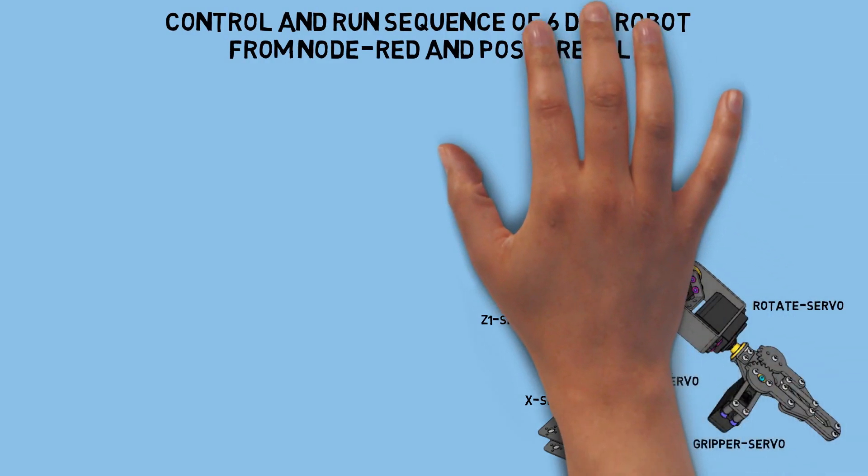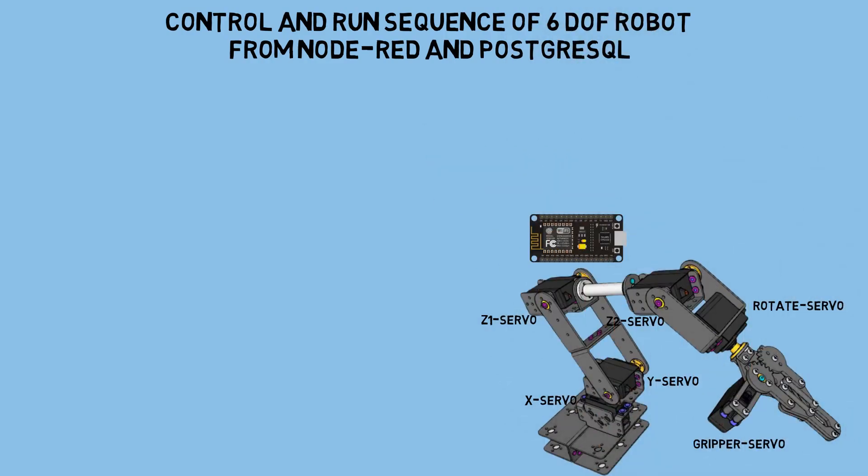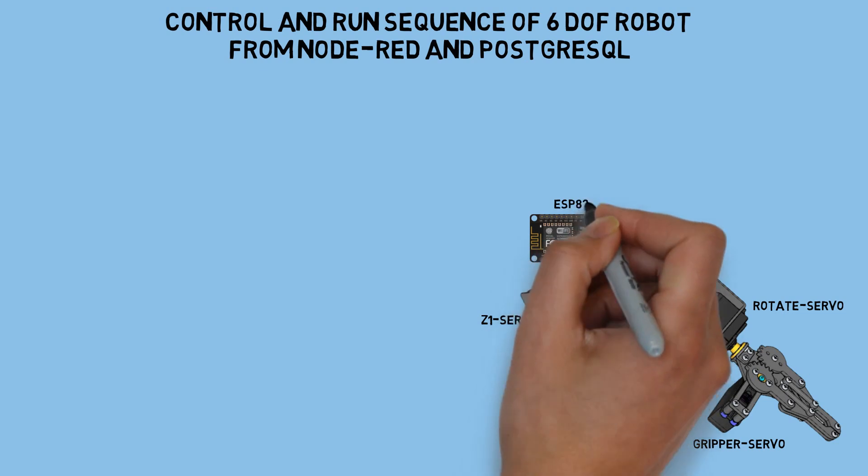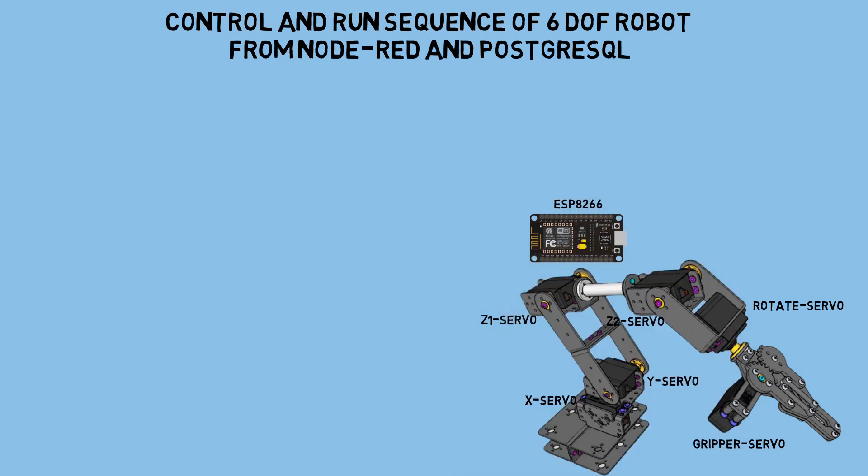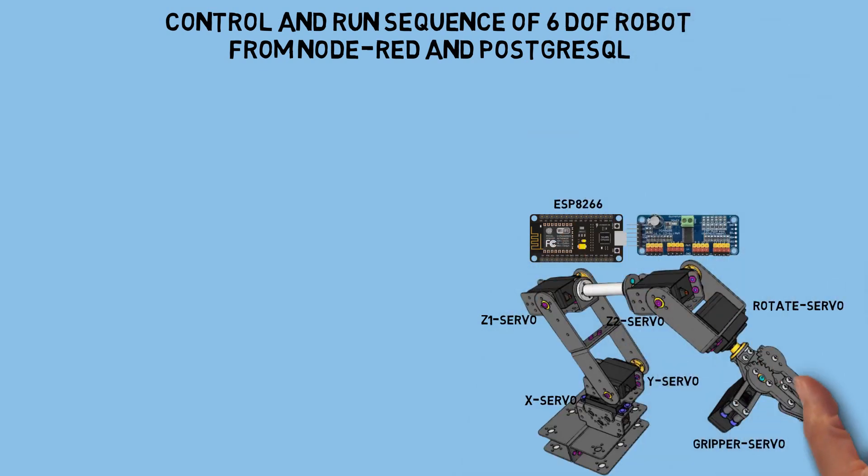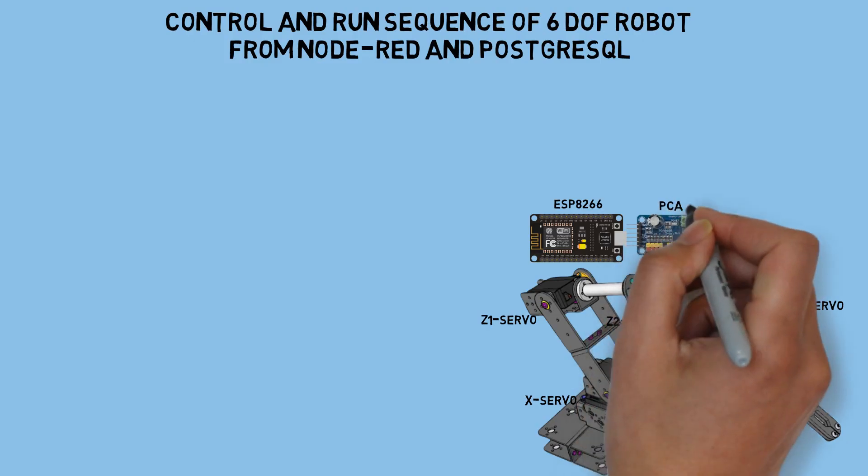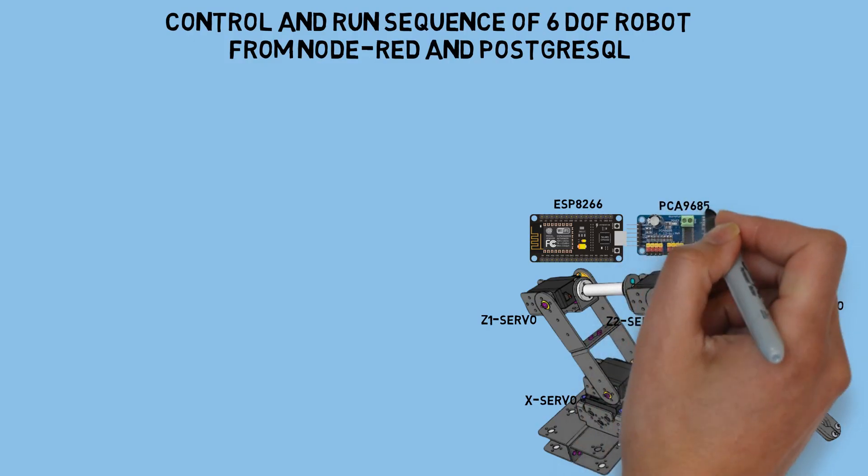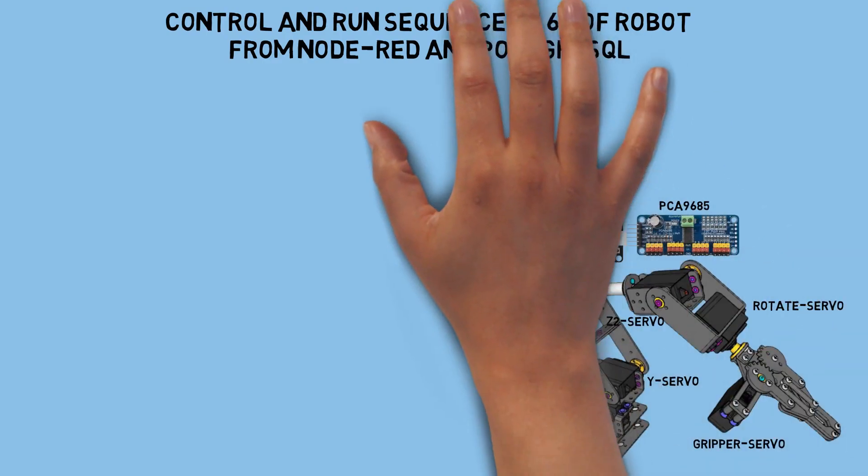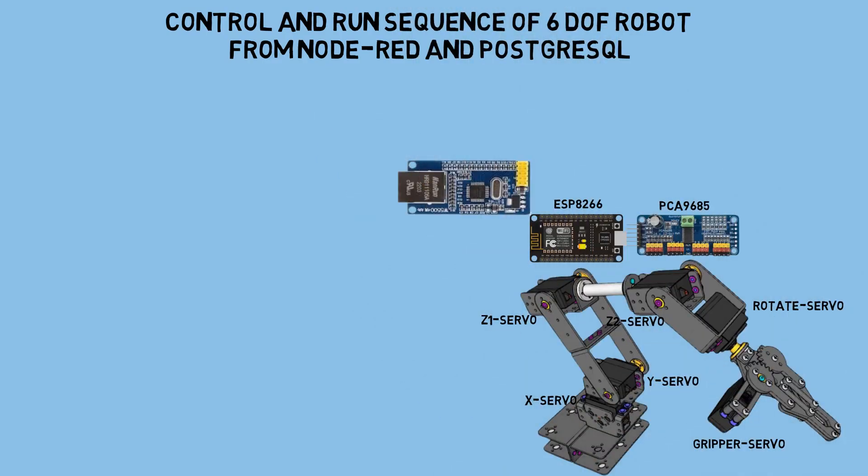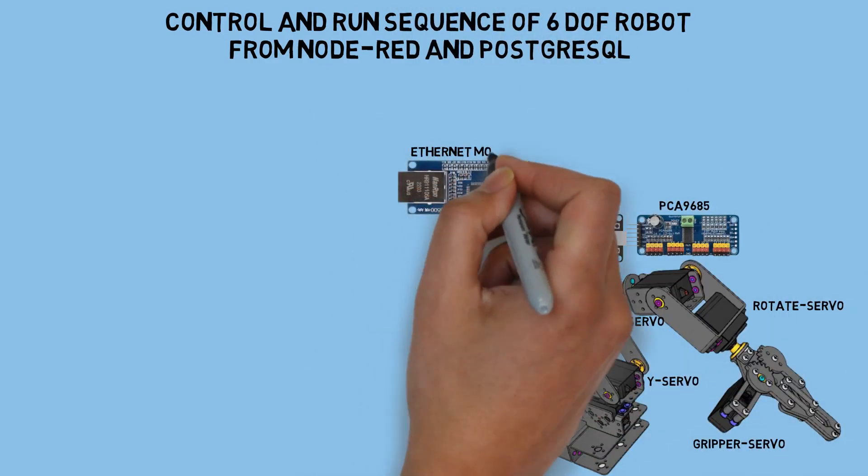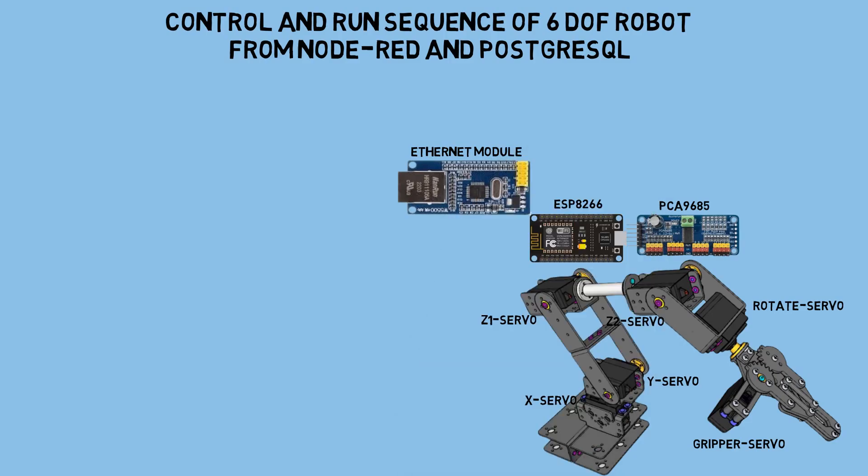To control the robot, I'm using an ESP8266 and a PCA9685 as the servo driver to simplify the wiring and make the programming easier. I'm using the ESP as a Modbus TCP server to communicate with Node-RED, which acts as the client. I've also added the W5500 Ethernet module to ensure a stable connection.